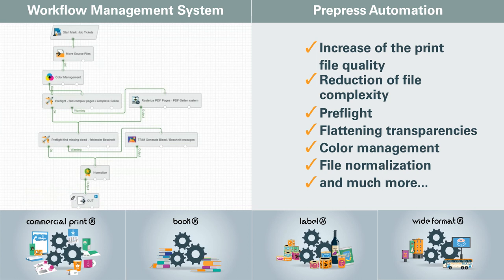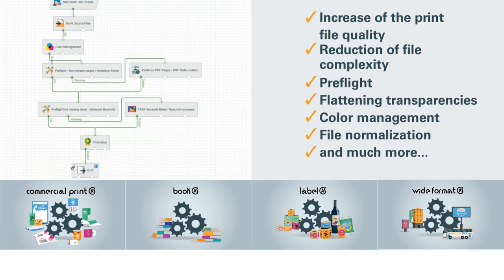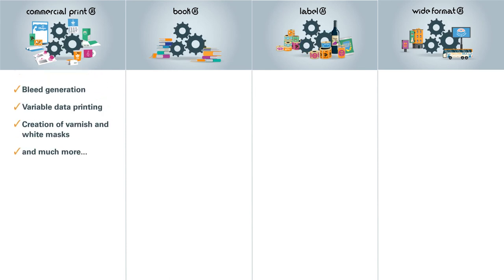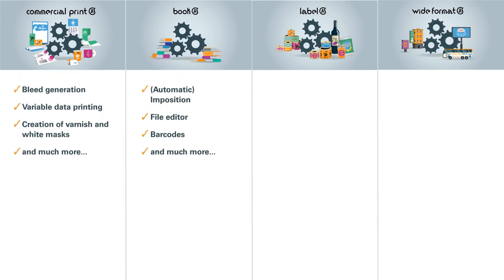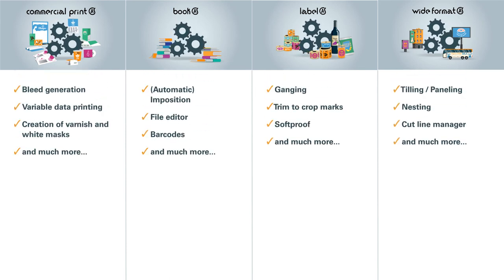And tailored tools for production planning and finishing based upon the following printing segments: Commercial, Book, Label and Wide Format.